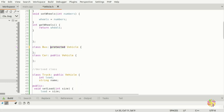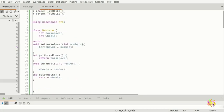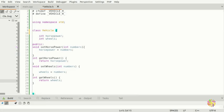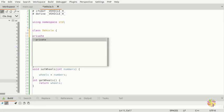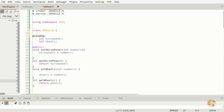You can access the public part of the base class. Keep in mind, if I don't put a private here, if it's not inside the public it means it's in private. So the variables horsepower and wheels are in private. By default in C++, if you don't put anything, C++ assumes it's private.